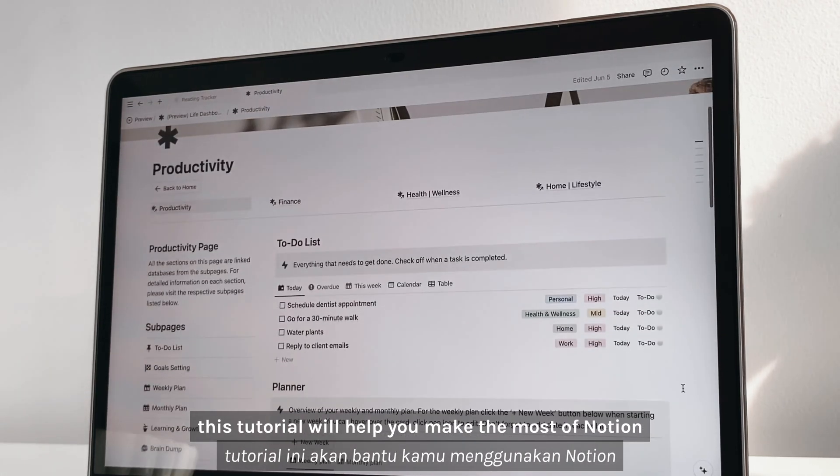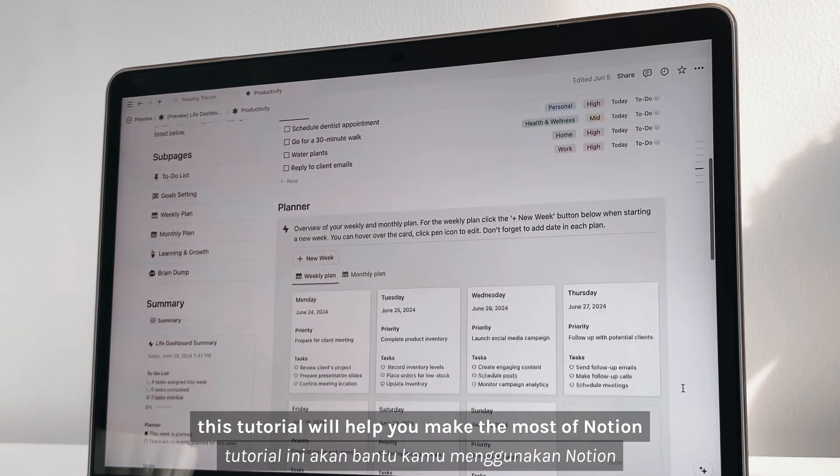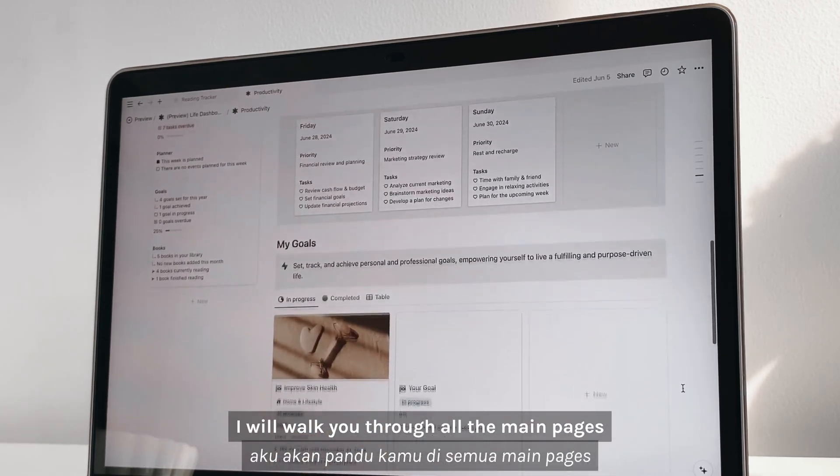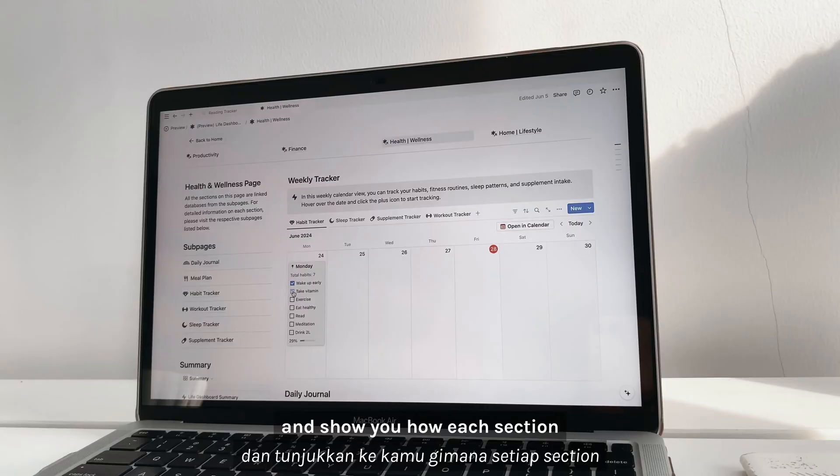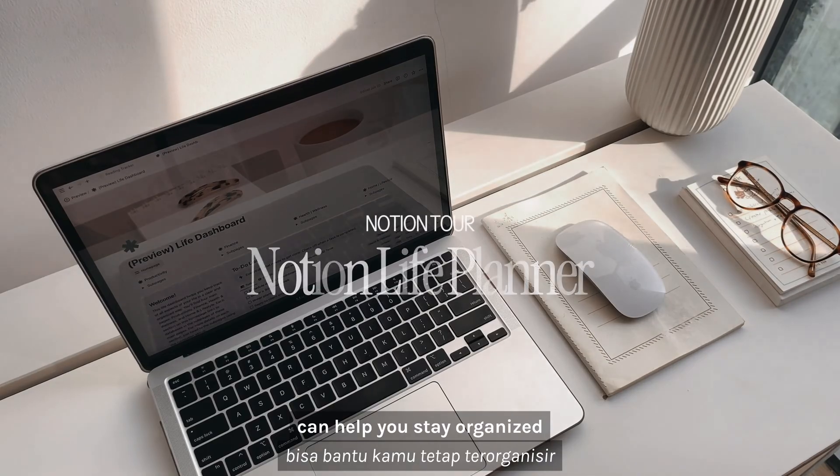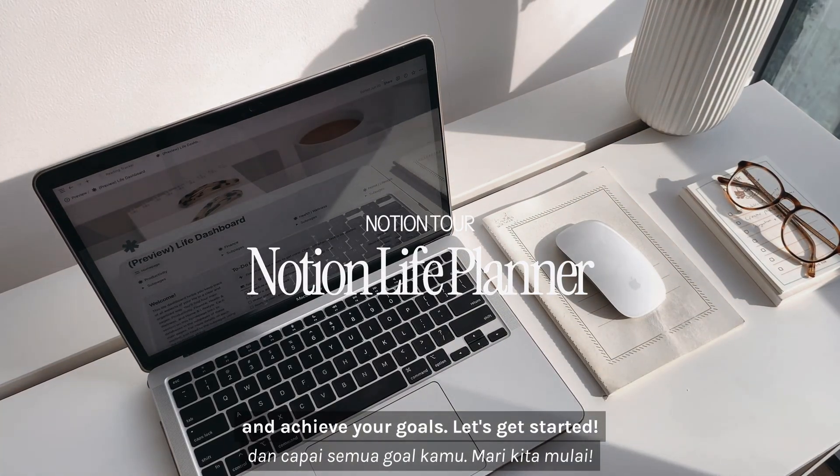This tutorial will help you make the most of Notion's powerful tools. I will walk you through all the main pages and show you how each section can help you stay organized and achieve your goals. Let's get started.